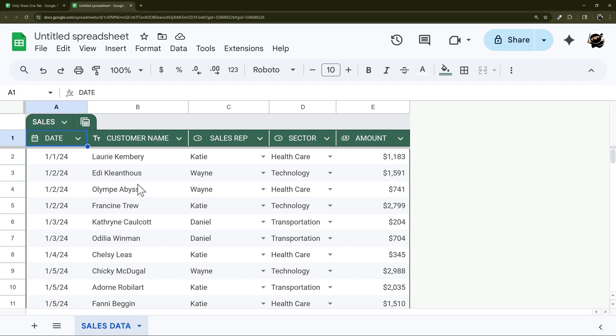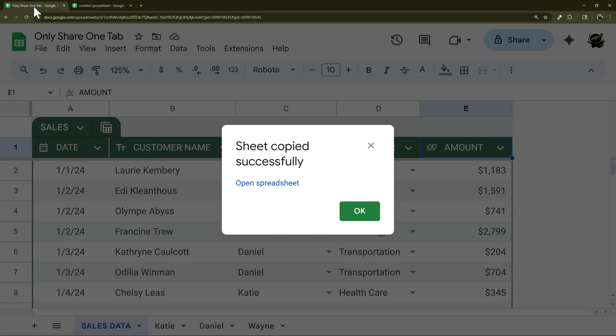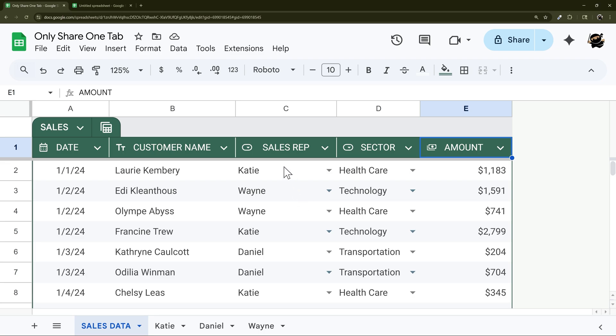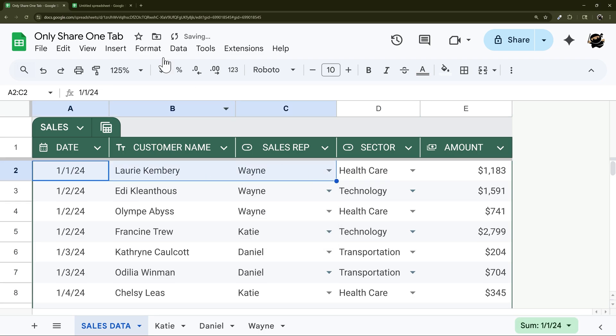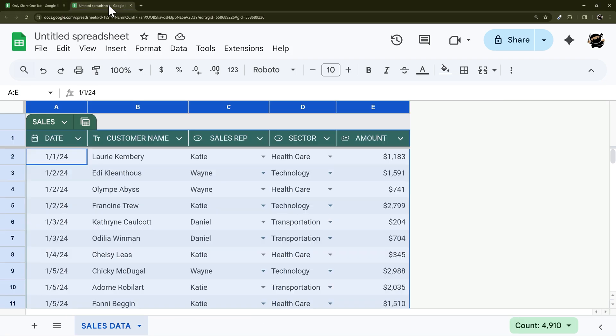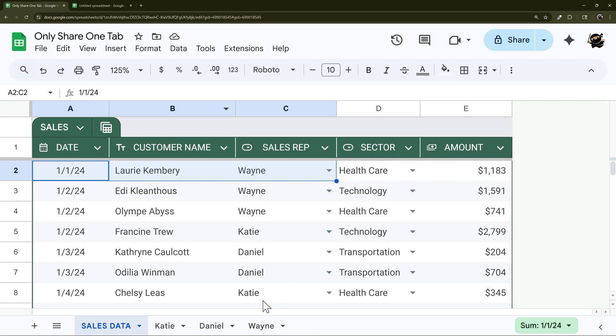Now why would we use a different method? Well first of all, this data is not tied to or related to this data any longer. So for example, if we change the sales rep here to Wayne, if we go to our new one this is not changed because this is completely separate data. So one reason we might need a different method is if we want this data to remain synced to our original spreadsheet.